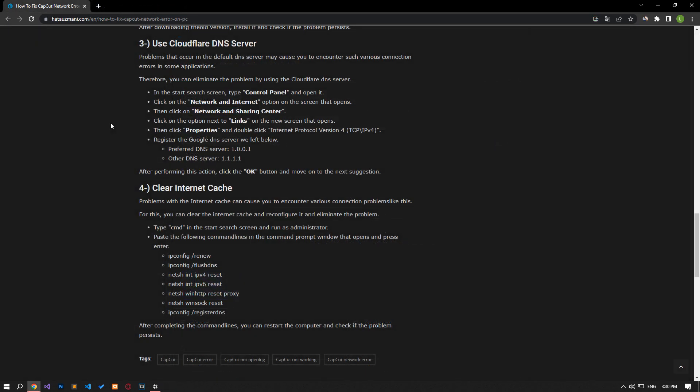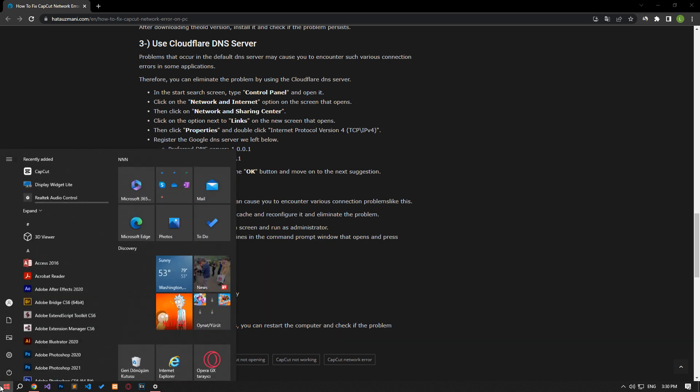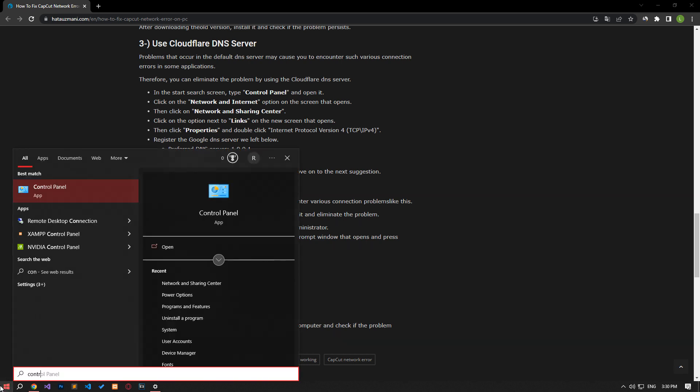Problems in the default DNS server may cause you to encounter various connection errors like this in some applications. So you can eliminate the problem by using Cloudflare DNS server. Type Control Panel in the Start Search screen and open it.